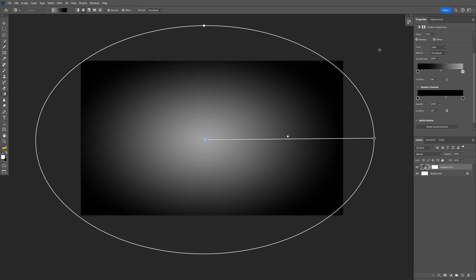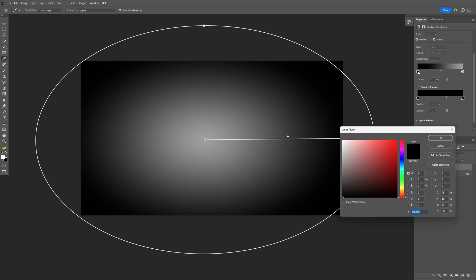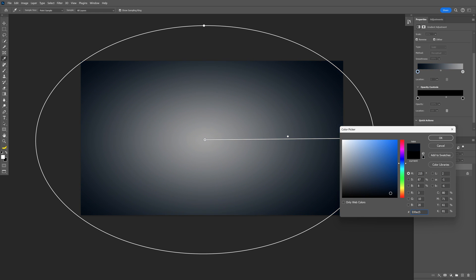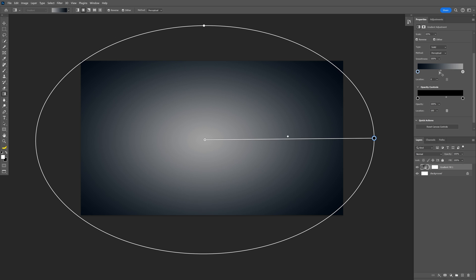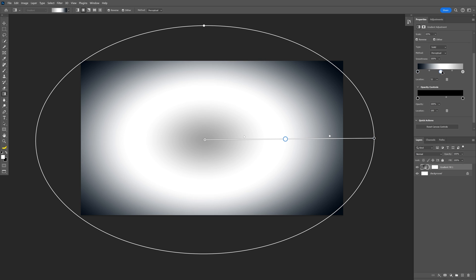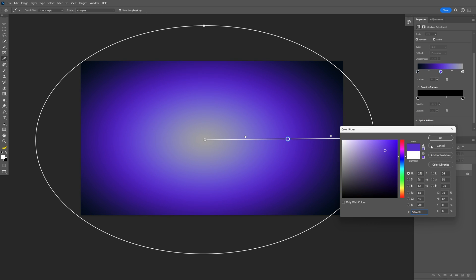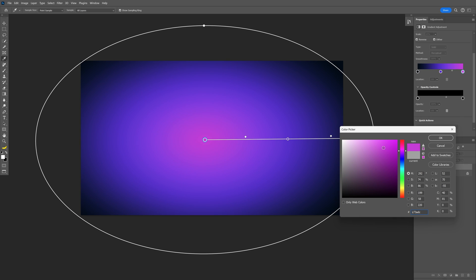I can also switch up the colors — I'm going to go with some darker blue, click OK, and click here to add another color. Double click, mix it up a little bit, and make the top one lighter — maybe a pink. Click OK.